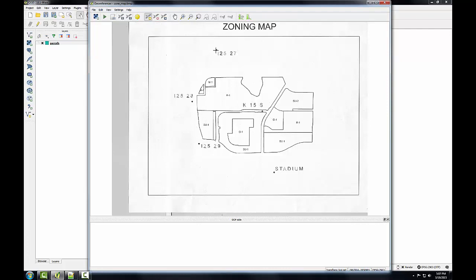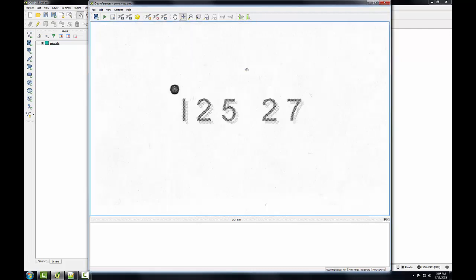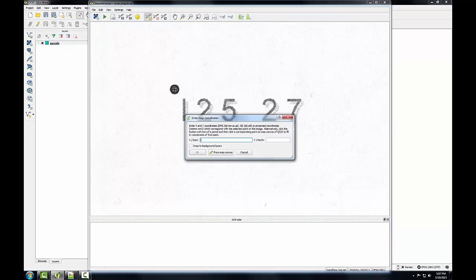And when you're doing this, it's important to be precise and click directly on the point. If you want to, you can zoom in. I can zoom into this point so that I can see it better. Go back to my add point tool and put that point right in the middle of it.